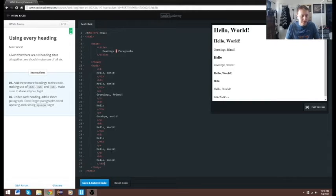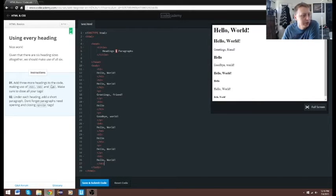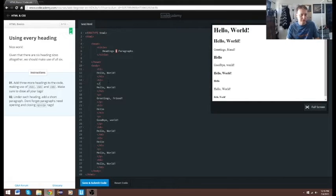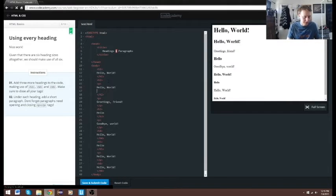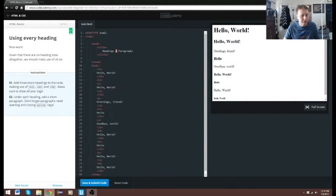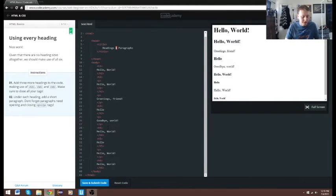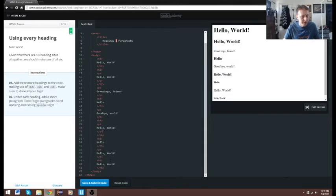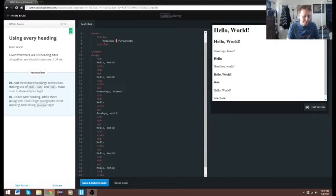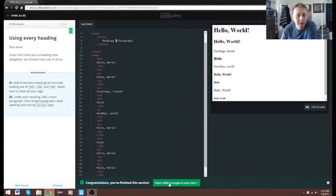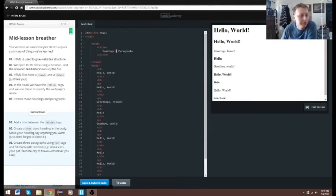Under each heading add a short paragraph — don't forget paragraphs need an opening and closing tag. We added h2, so we start with a p here and then a closing p. Then we added h4, so we'll do a p and a closing p. Then we added h6, so we need a paragraph and a closing paragraph. It looks like a lot but that's what they're asking — lots of hellos and hello worlds.